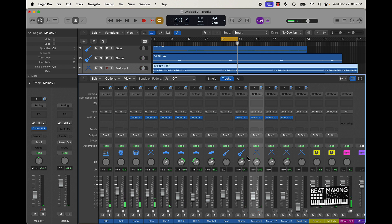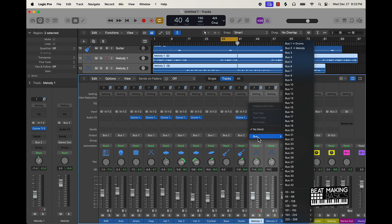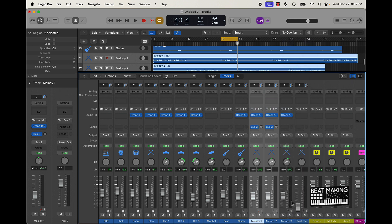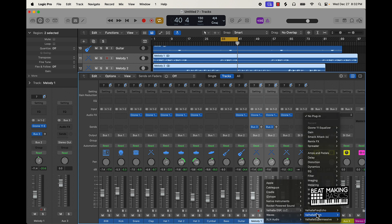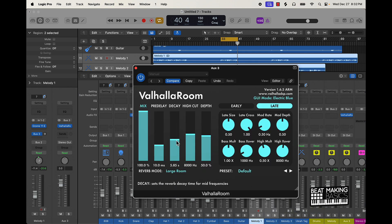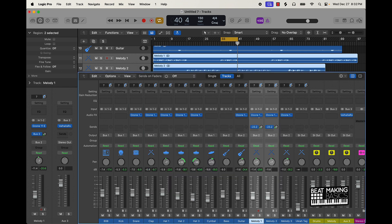I'll put one on the clap and snare and then I'll be done with the EQ. Some other things we could do is use compression to make certain things stand out in the mix, but I don't think this particular beat needs a whole lot of that. I'm also going to use some reverb — I'll send the reverb to an auxiliary track and put the reverb plugin on that auxiliary track.